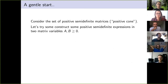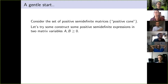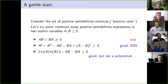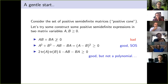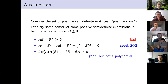Let's do a gentle start. Consider the set of positive semi-definite matrices, which we call the positive cone, and we want to construct positive semi-definite expressions in two matrix variables A and B of the same size, both positive semi-definite. One commonly tried approach is to take A times B plus B times A — but that's not necessarily positive semi-definite, so that's a bad example. Let's try A² + B² − AB − BA: this factorizes as (A − B)², which is positive regardless of the operator, since squaring a Hermitian operator gives something positive semi-definite. That's a sum of squares — trivially positive.